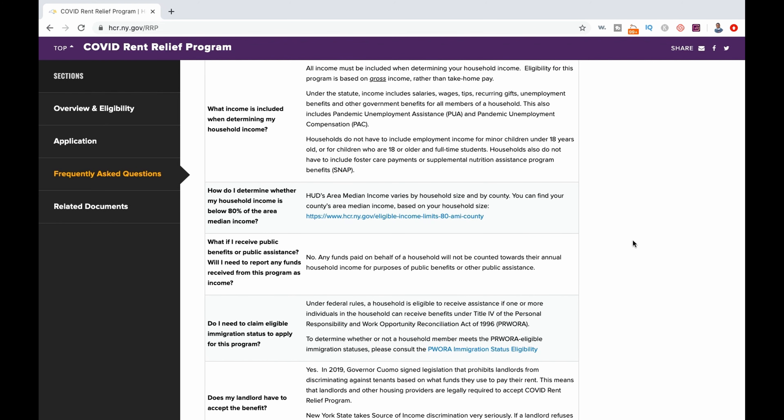New York landlords, you cannot apply on behalf of your tenants for the COVID Rent Relief Program, however you can inform them of it.